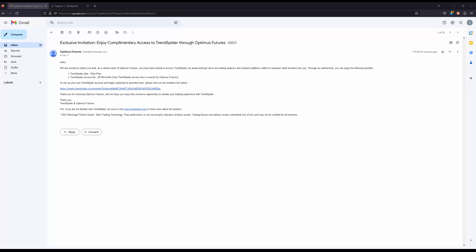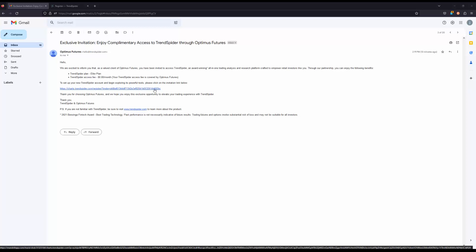So once you do request access on our website, the first thing you'll get is this email that you're looking at right now: Exclusive Invitation - Enjoy Complimentary Access to TrendSpider Through Optimist Futures. As you can see, we'll be giving you access to the elite plan. The access fee is zero dollars per month, it's covered by Optimist Futures, and what you need to do is click on this link right here.